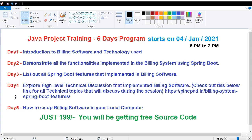If you attend this five-day program, you will definitely feel that you have some project experience in Spring Boot. Using that experience, you can manage your interviews. This program is very useful for anyone who is looking for a job in Spring Boot.